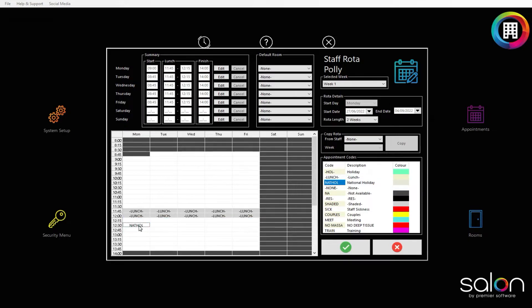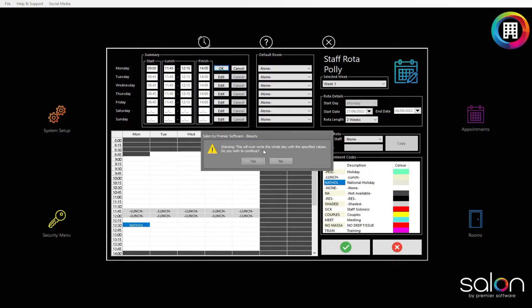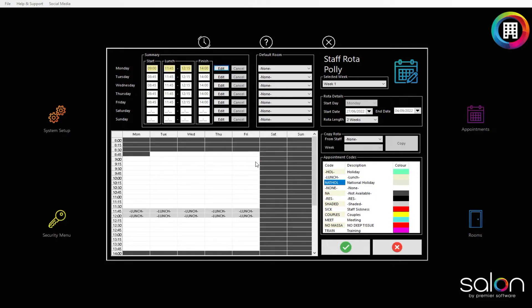Alternatively, you can set the start times of each day, the lunch and finish times, using the summary section at the top of the staff rotor screen. You can then click the edit button for each time slot you would like to amend for each day.